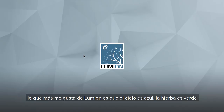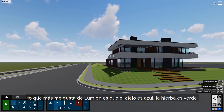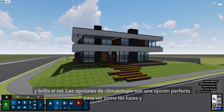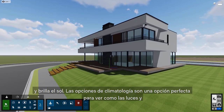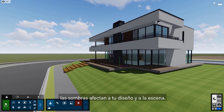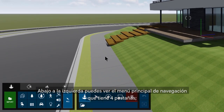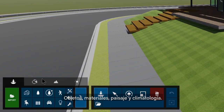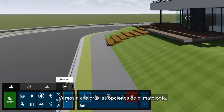Let's start with the plane scene. My favorite thing about Lumion is that the sky is blue, the grass is green, and the sun is out. The weather options are an amazing way to see how lighting and shadows affect your design and scene. On the bottom left, you'll see the main navigation, which has four tabs: Objects, Materials, Landscape, and Weather.